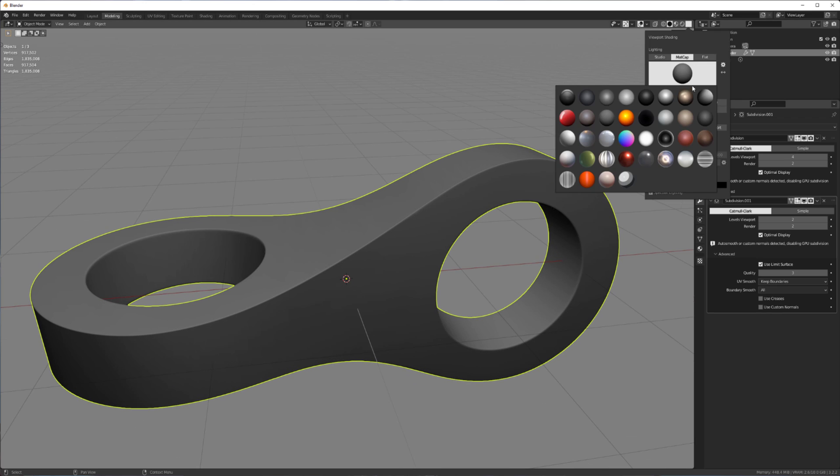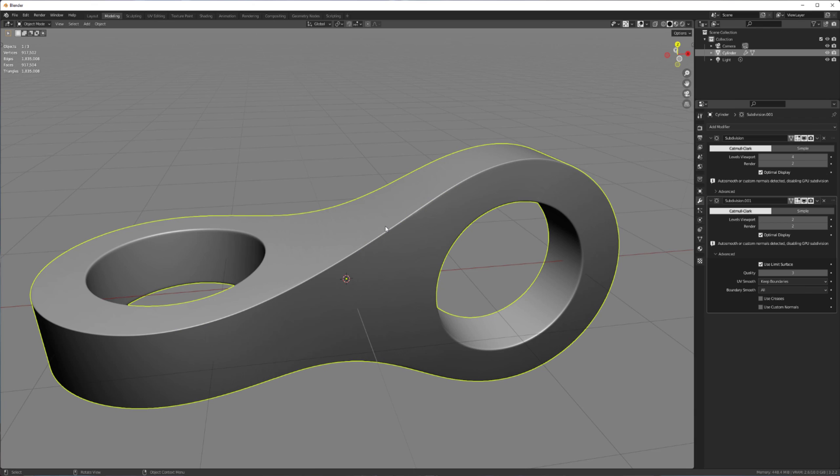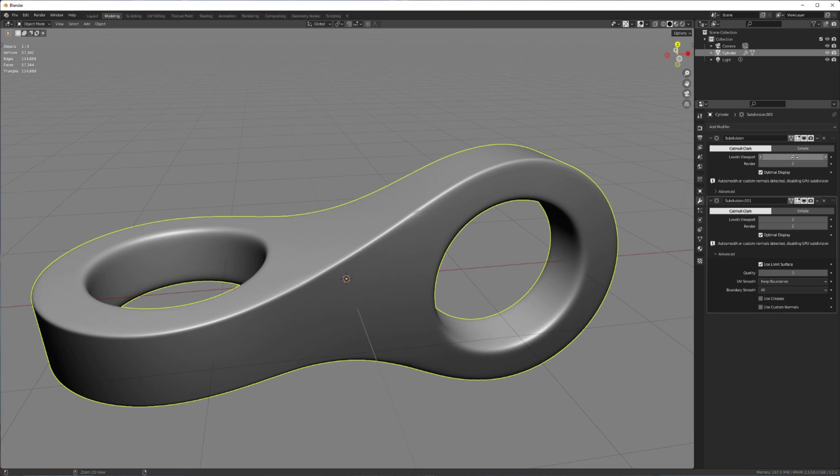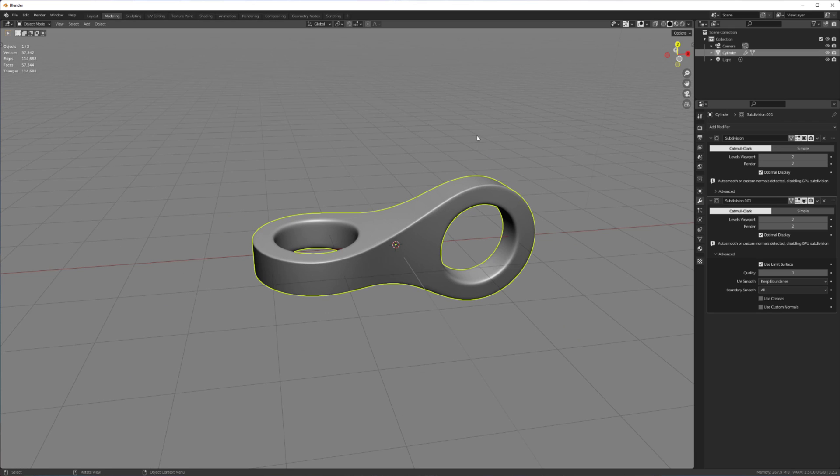In fact let me use a matcap that's a little better for shiny objects. So we can turn this up or we can turn it down. Cool. So I'm going to leave it at two for now, just so it's not too heavy.